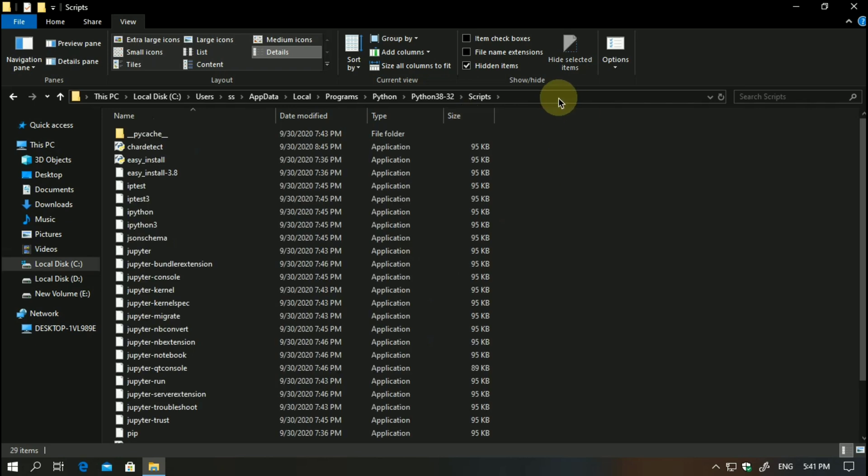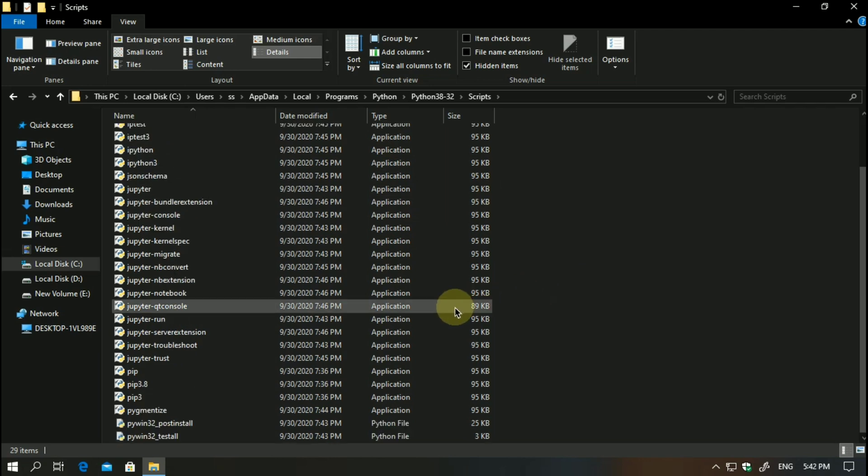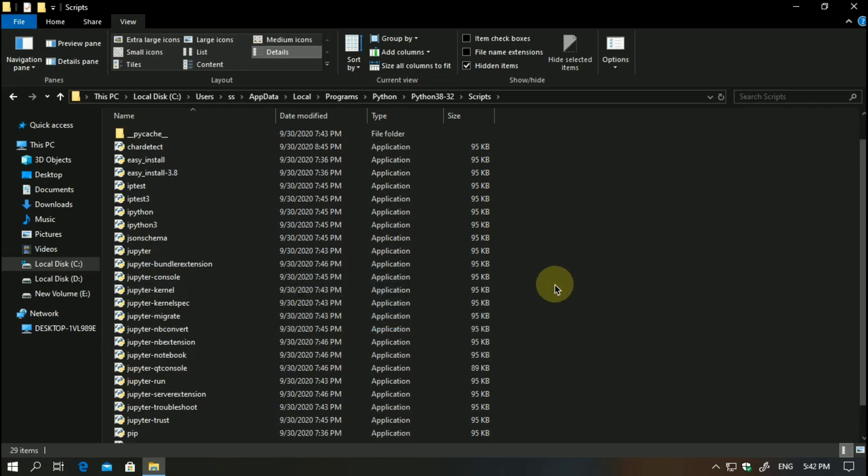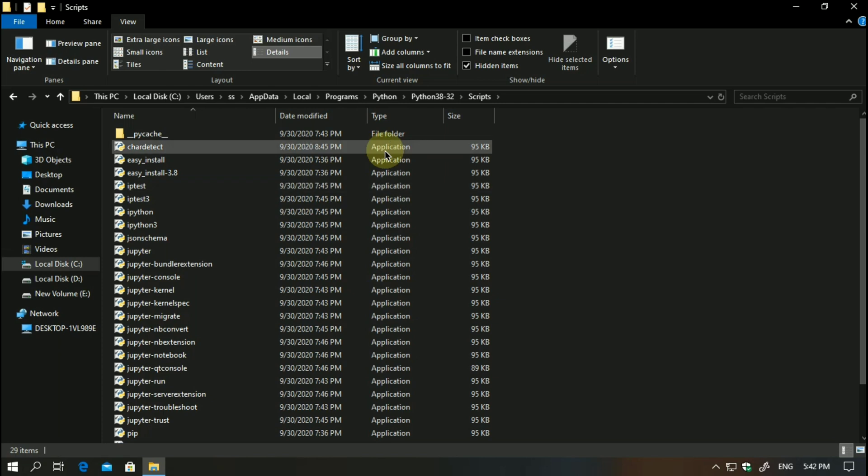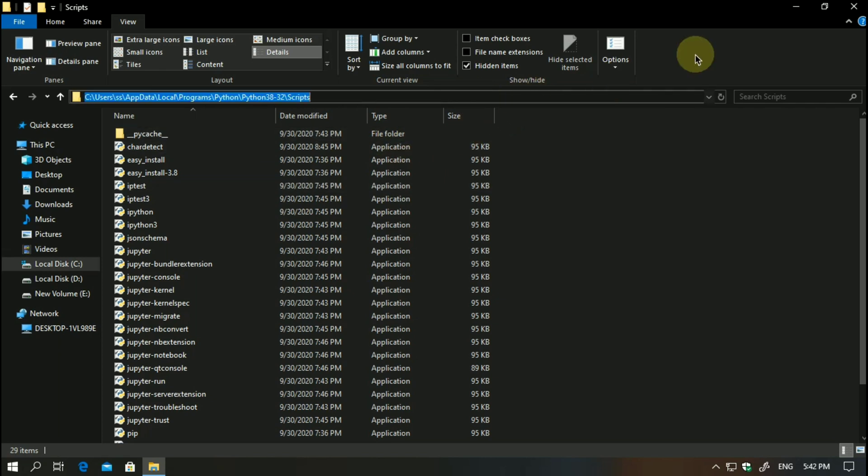Once you reach here, you might be a little bit confused because you might have any three to four scripts. I already have so many scripts installed, but you might have only three to four.